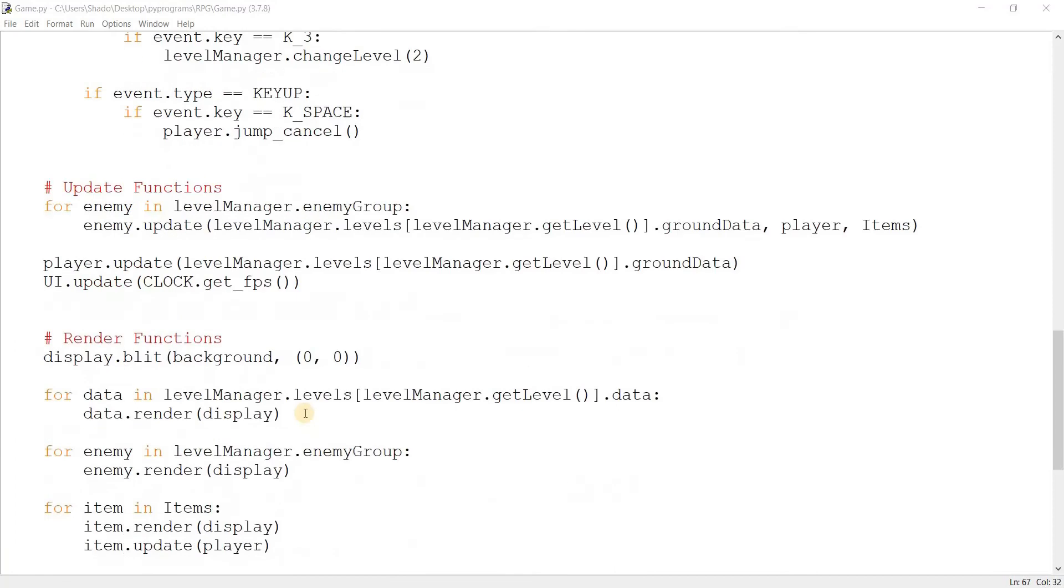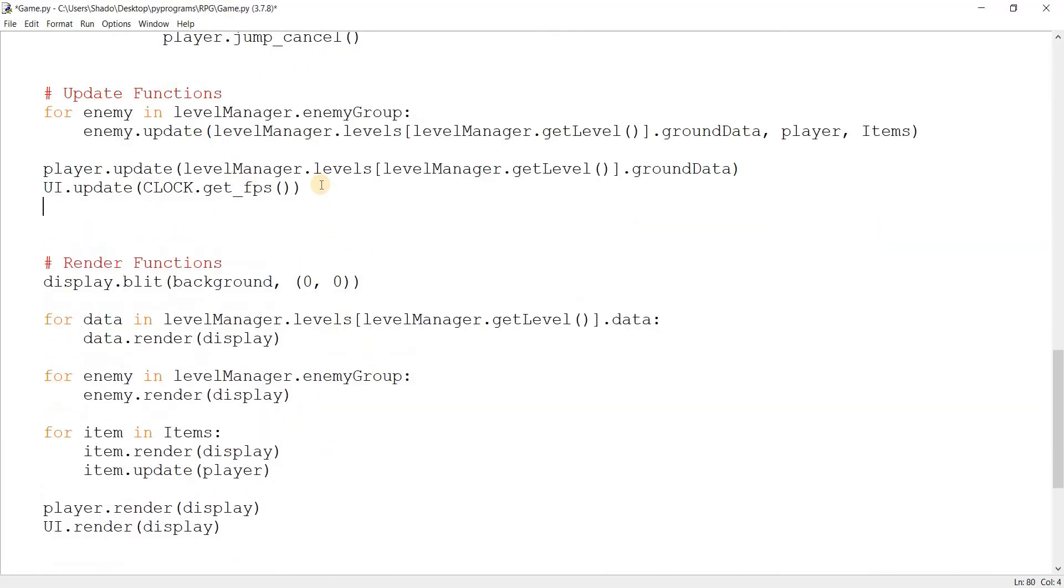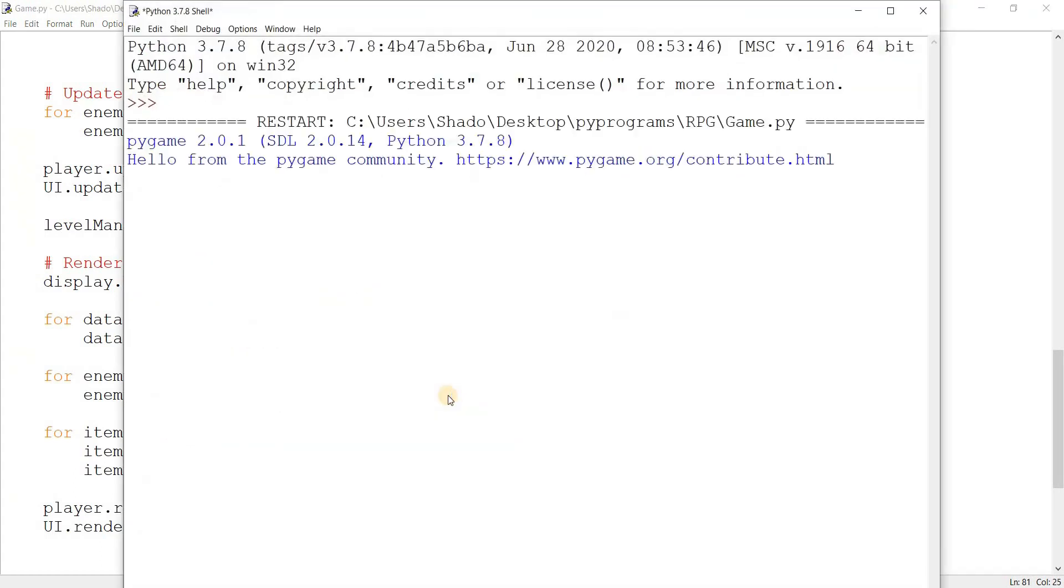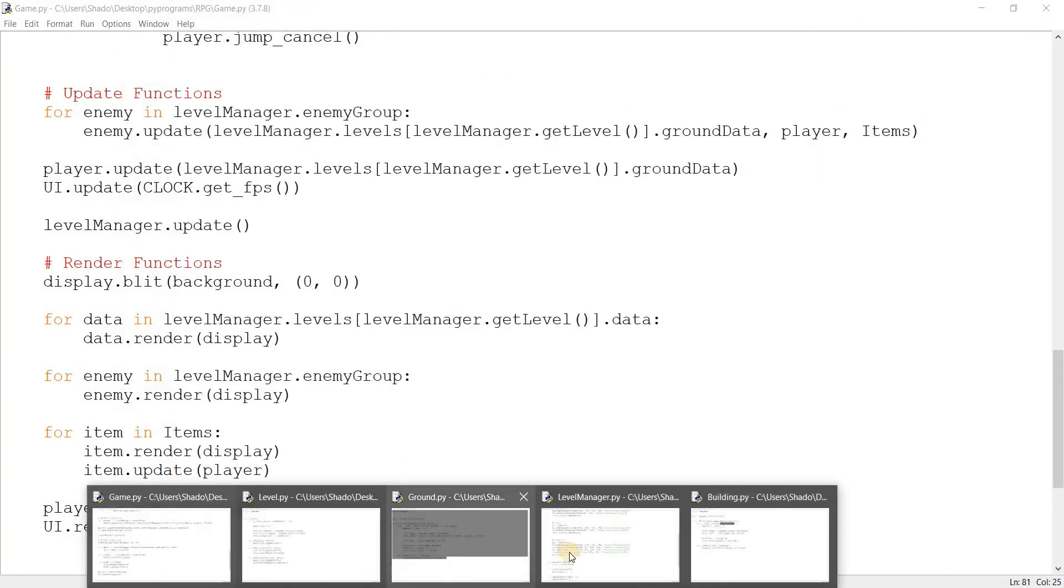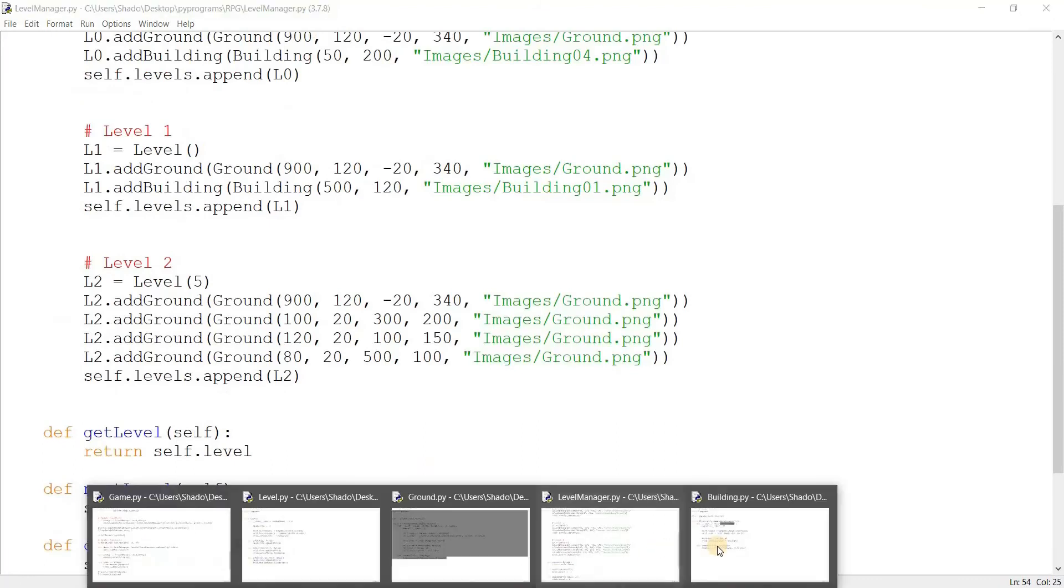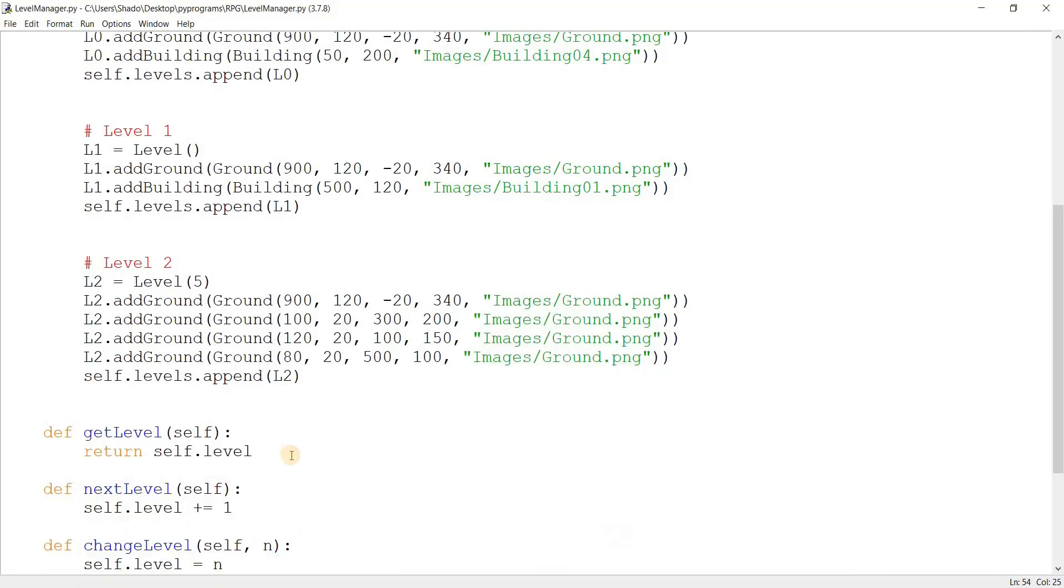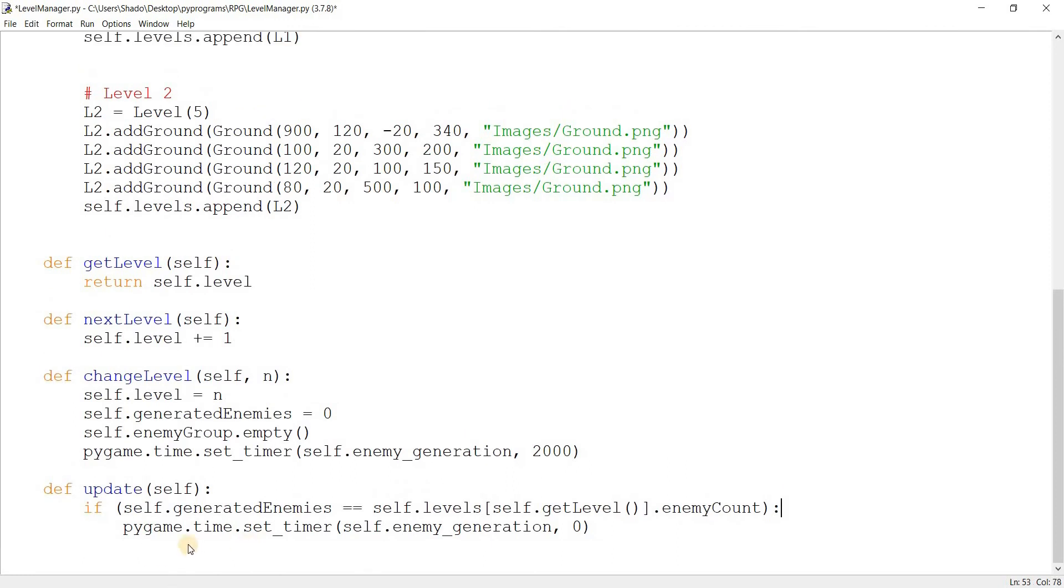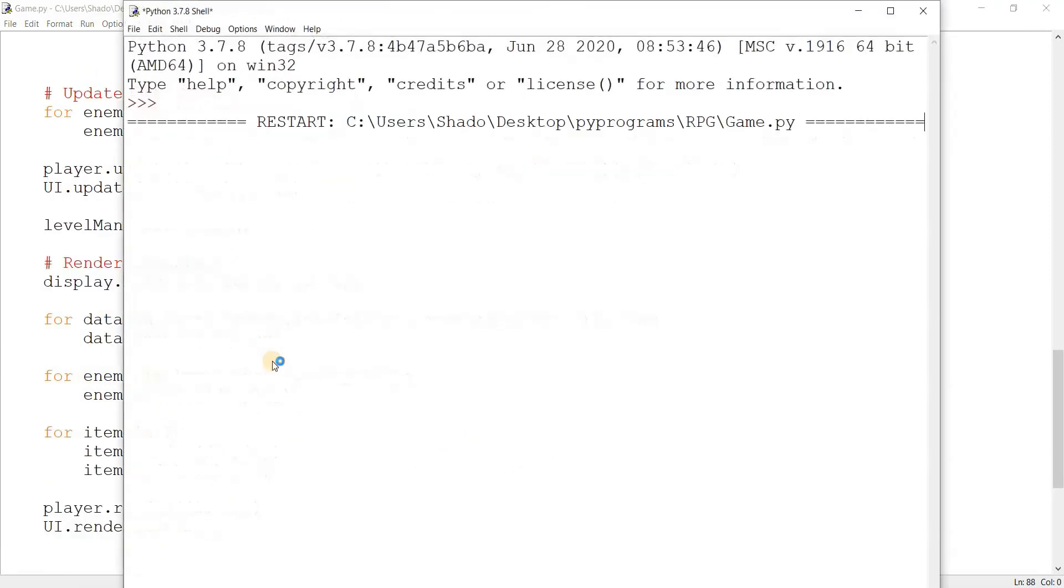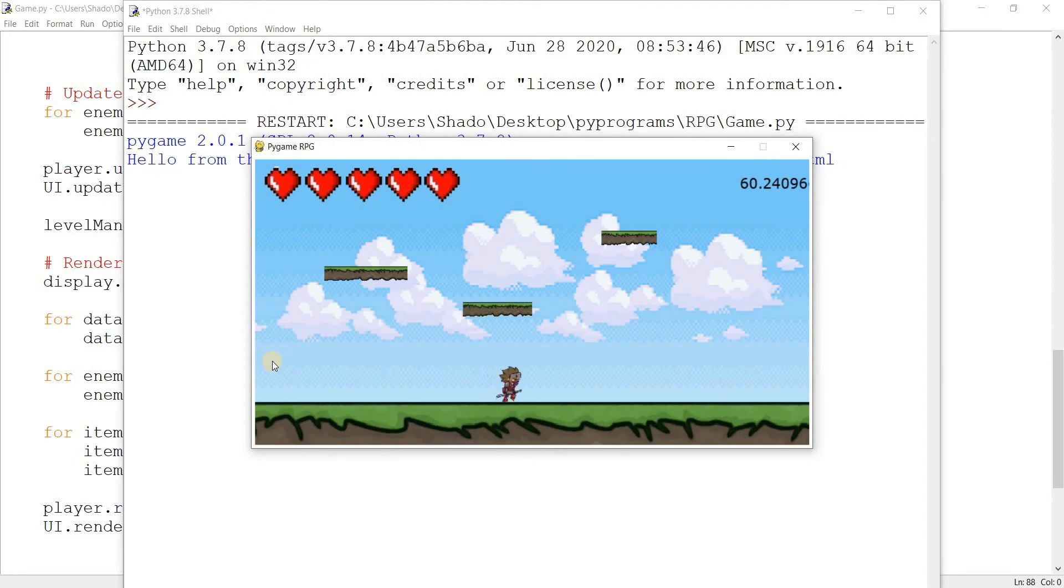I just realized something that I never actually called the update function for the level manager. So I'll come down here, level manager dot update. And just call this like this. And now let's just run this. And that's just some debugging code I put there. Nevermind. Where'd I put it? I put it right here. Ignore that.